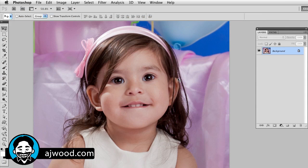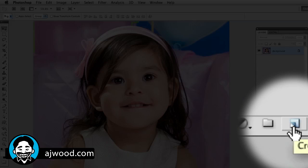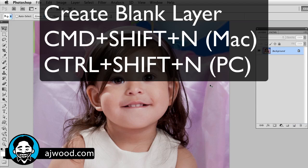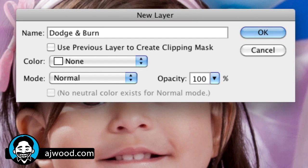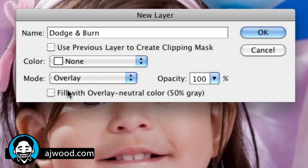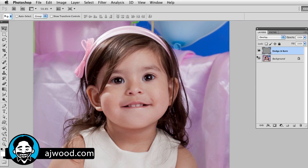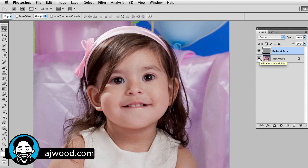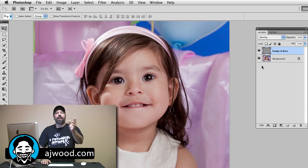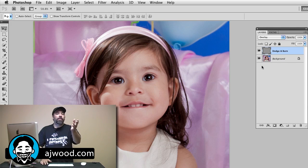You can see on screen I've got a picture of my daughter, and I want to start by creating a new blank layer. I could click the new layer icon, but the keyboard shortcut is Command+Shift+N on a Mac or Control+Shift+N on a PC. I'll label this layer 'dodge and burn', change the blend mode to Overlay, and check the box that says fill it with an overlay neutral color of 50% gray. When I click OK, if I hide the background you'll see the gray box, but when I turn the background back on, the gray disappears.